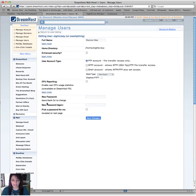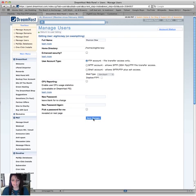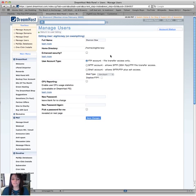Down here, New Password. Go ahead and put a password in, because we're doing this because you didn't know what it was in the first place. So put the password in, hit save changes.